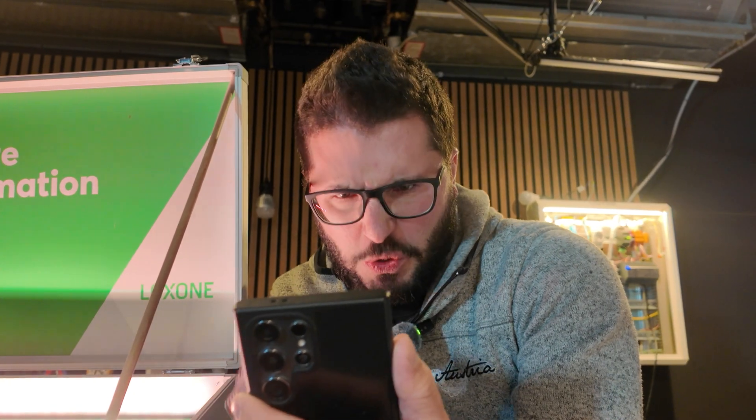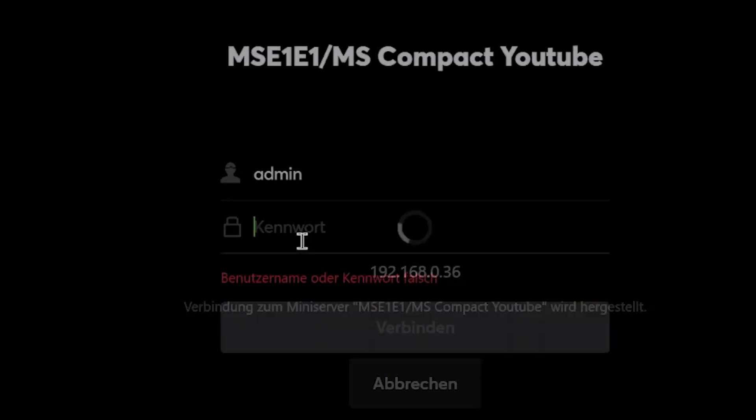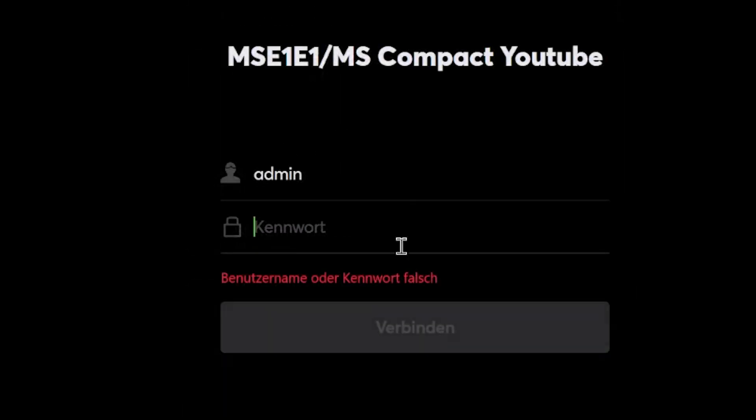1234! Fuck! I think I lost access to my Loxone system! Which options do I have to reset the password? You will see in this video.